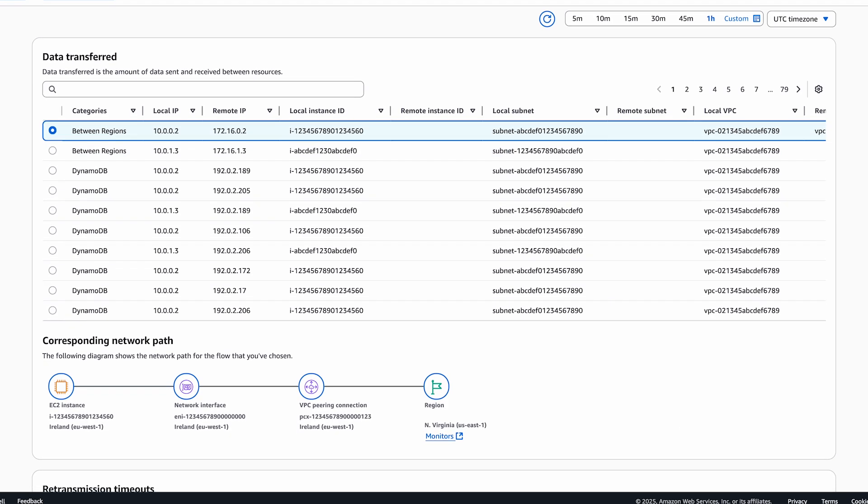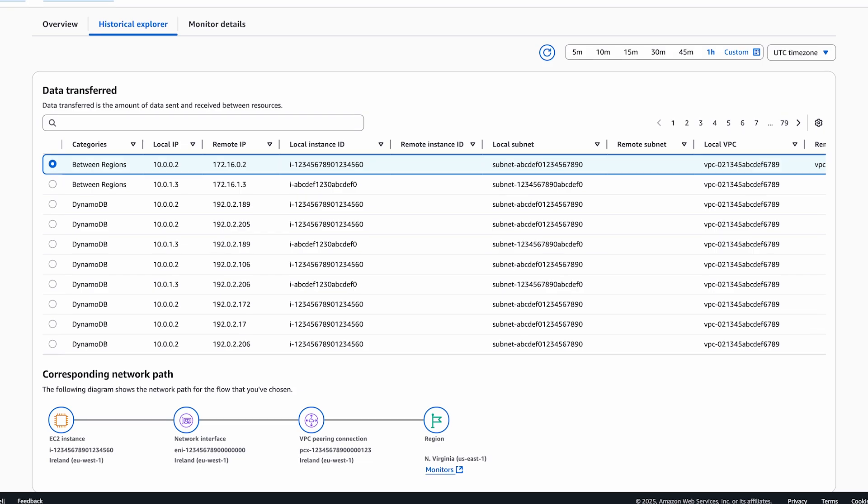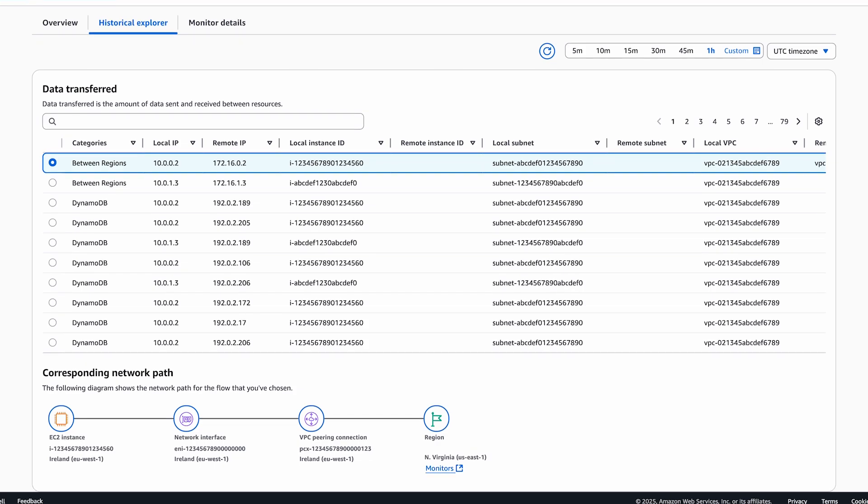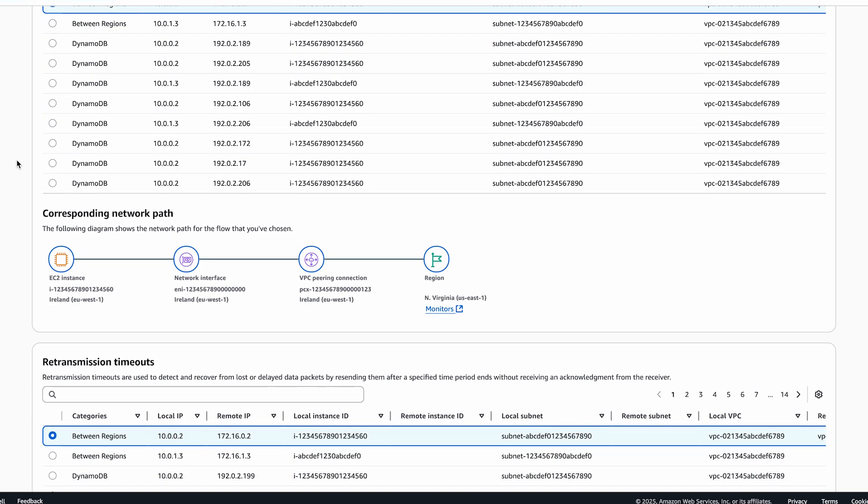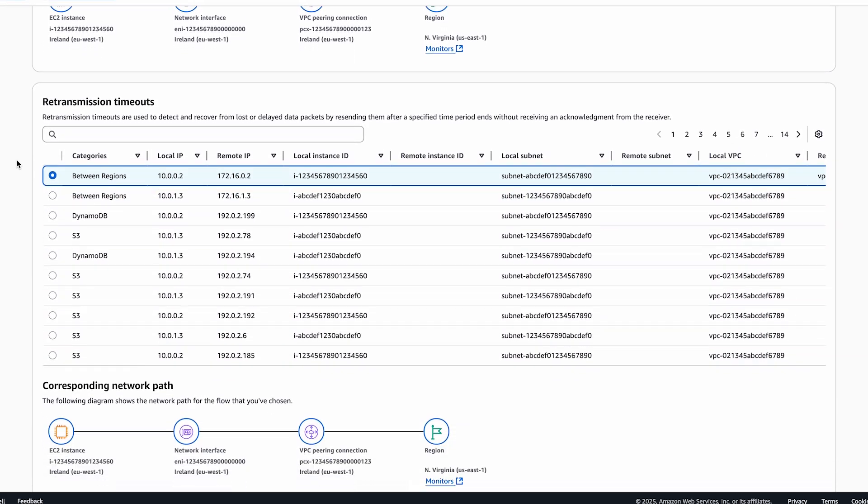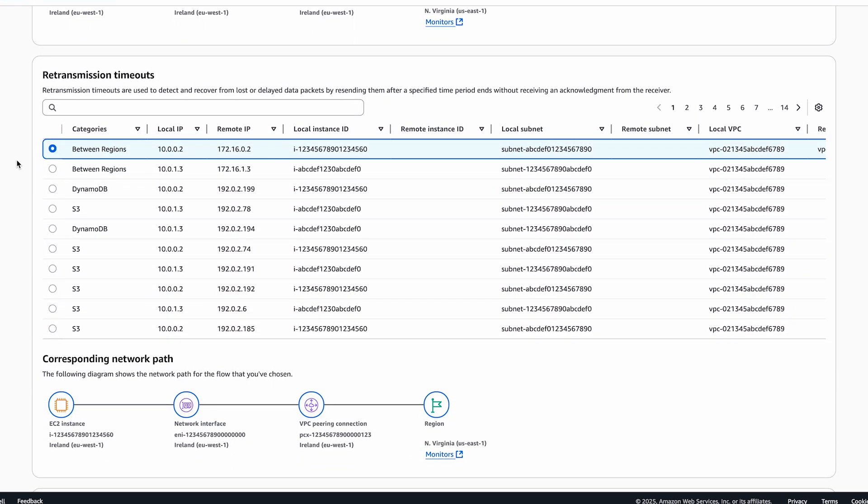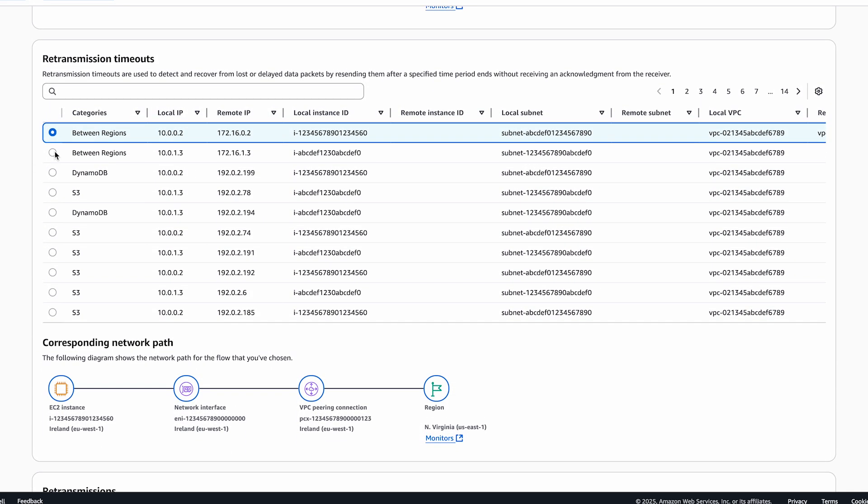For each flow, it gives details like the category the flow belongs to, details about the origin of the flow, and for flows going over the AWS global network, the remote region name.